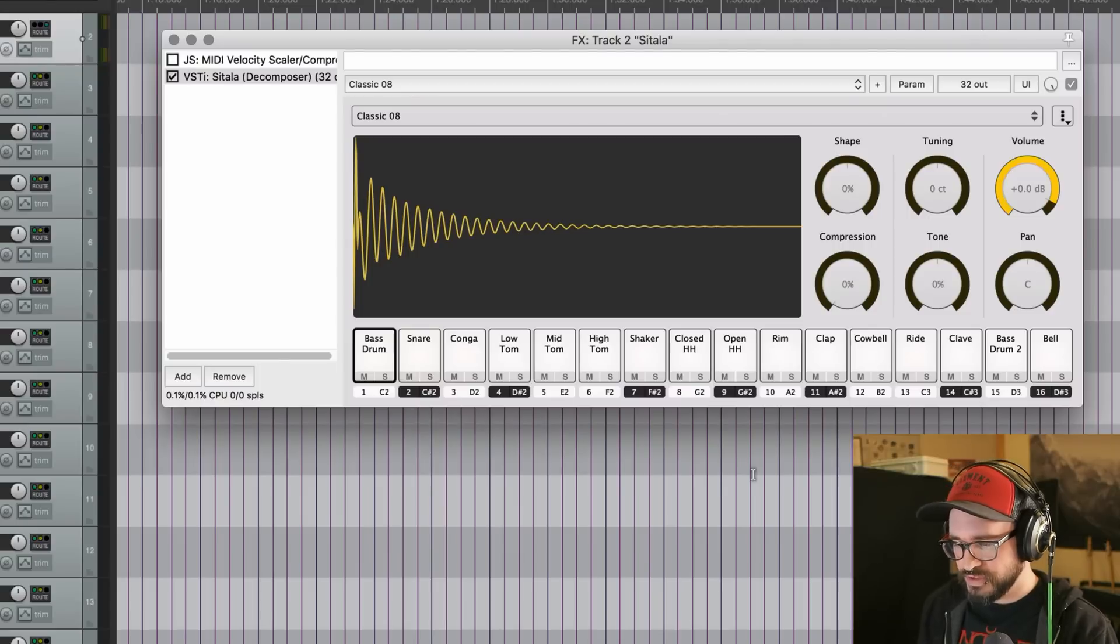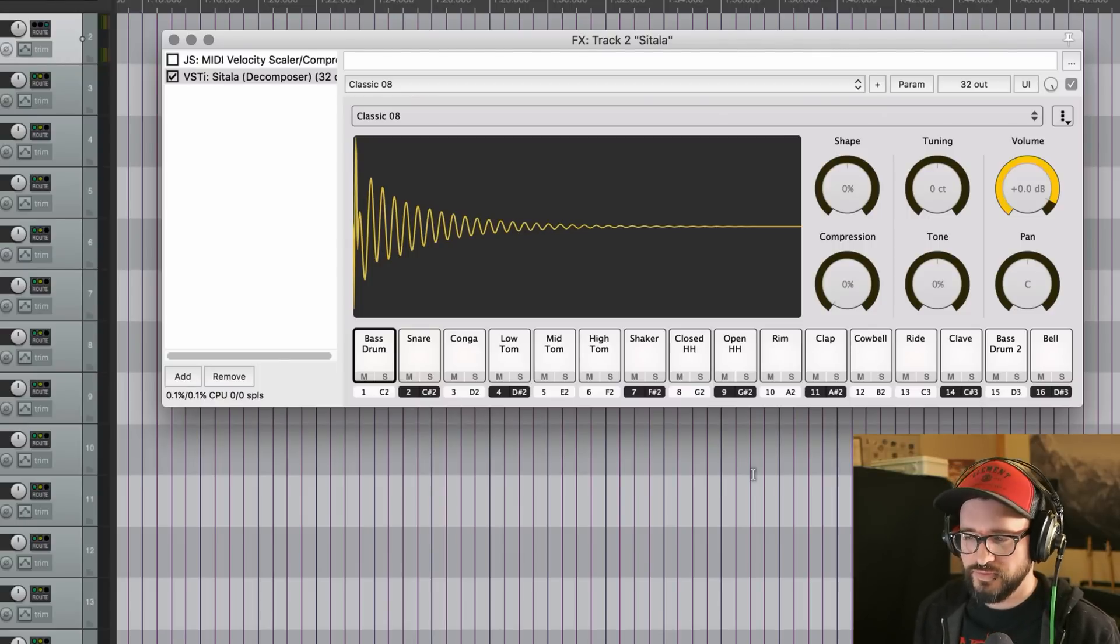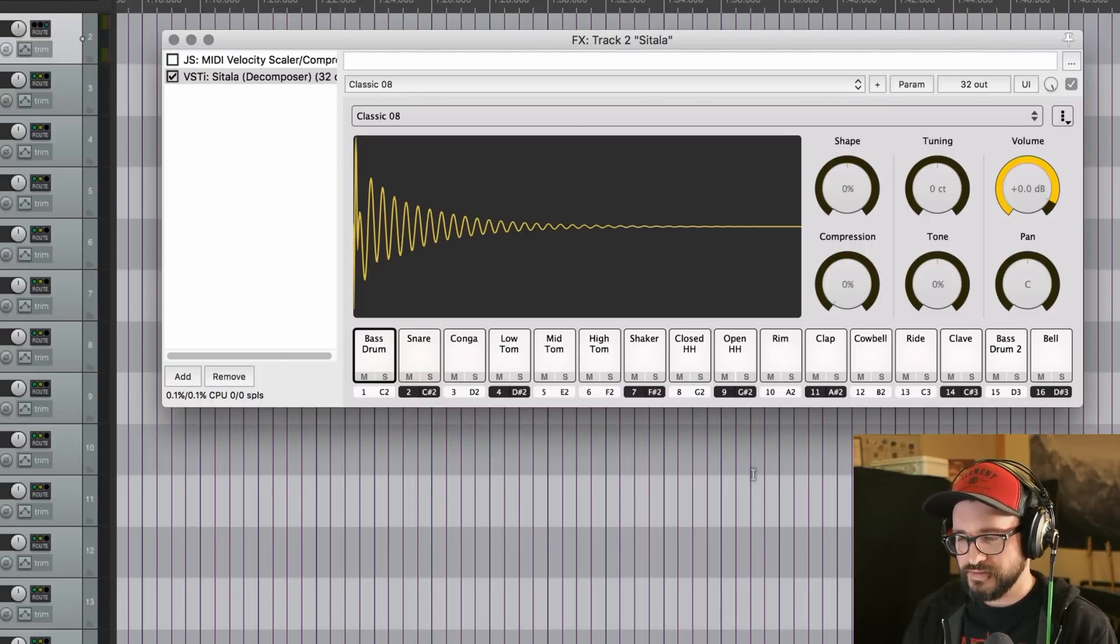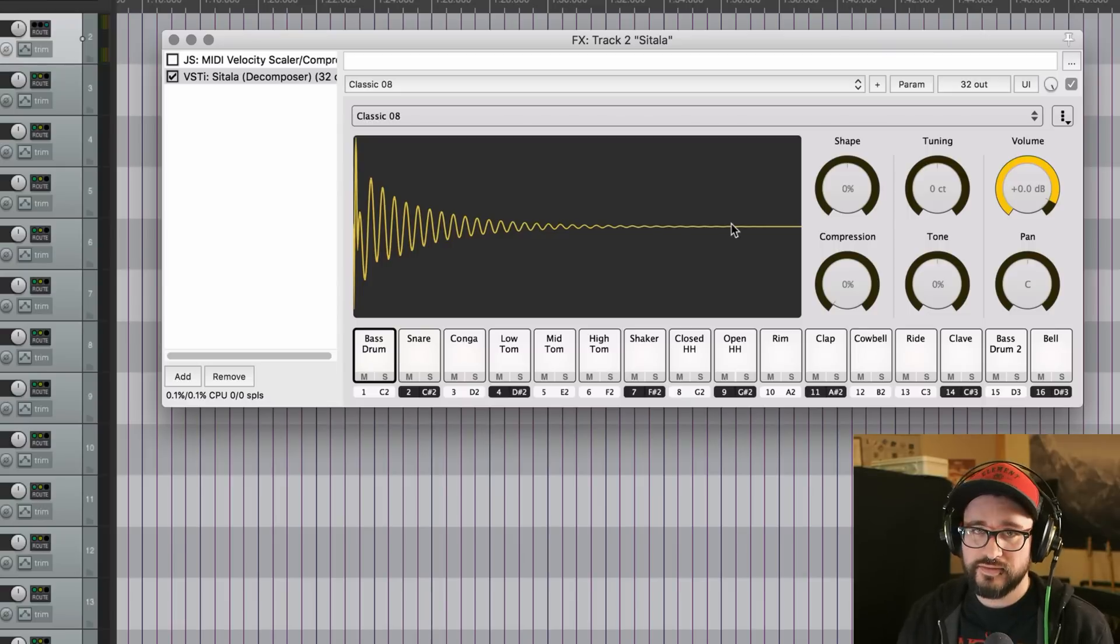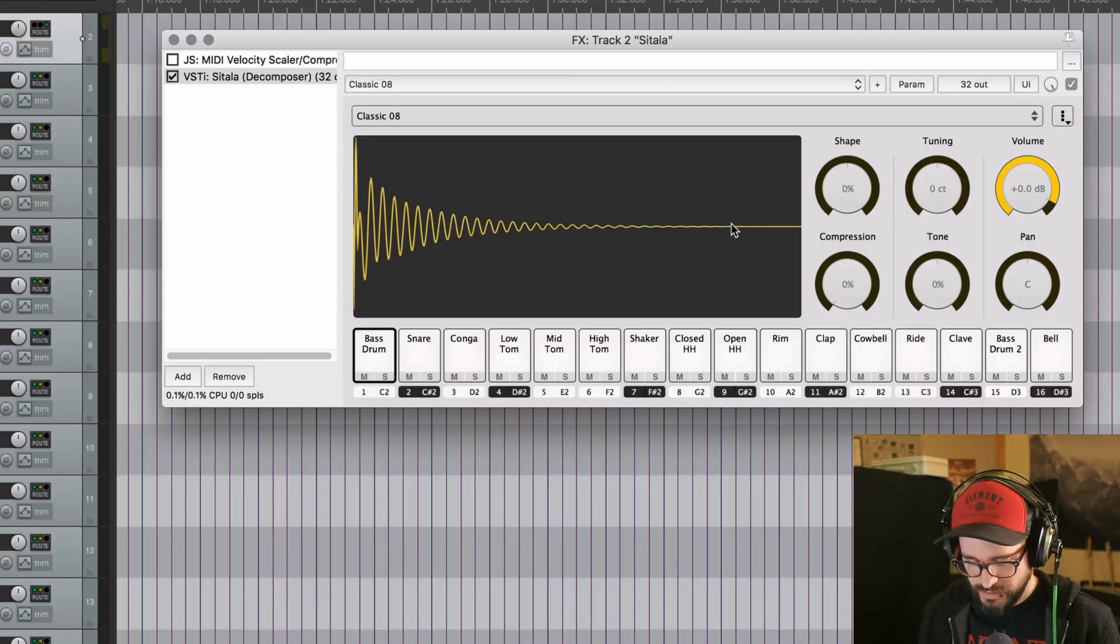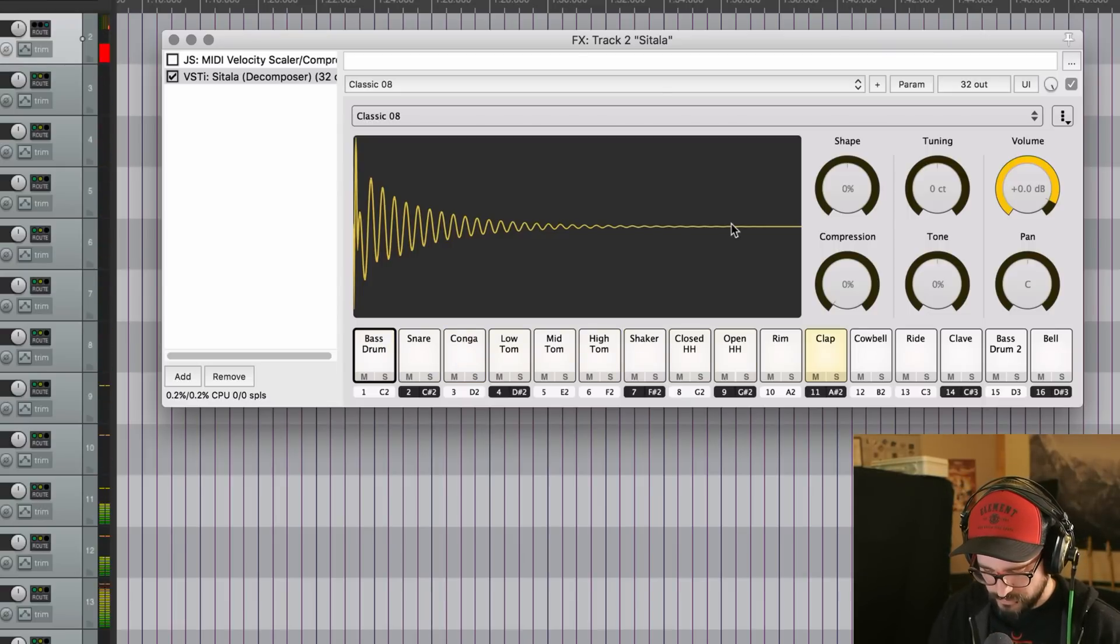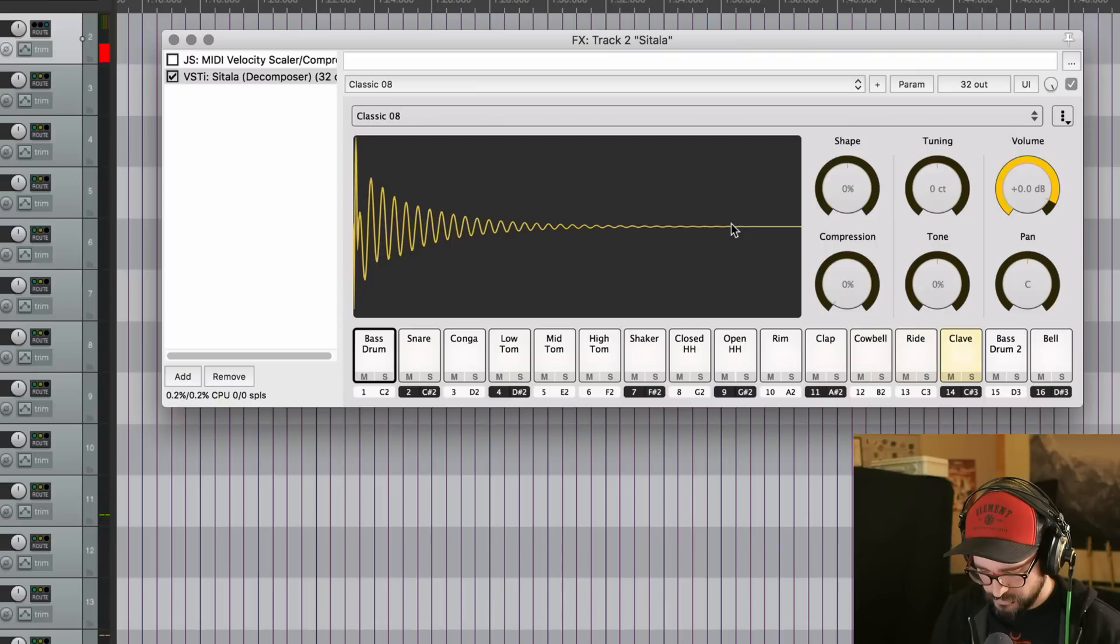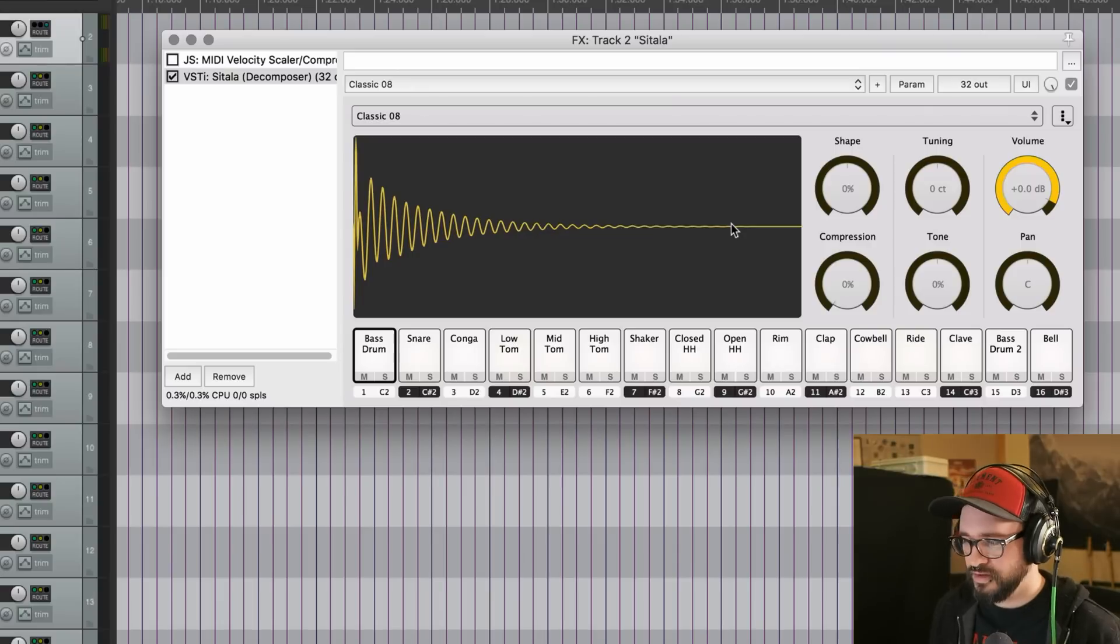So this plugin comes with two built-in kits. We've got a Classic 08 and a Classic 09. So the 08 is the 808 kit. And there's that awesome kick drum.